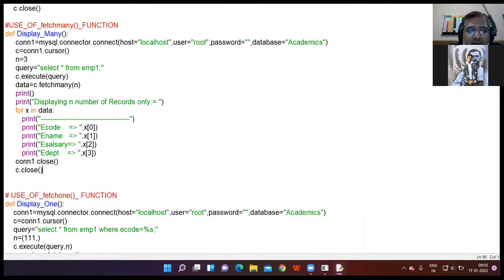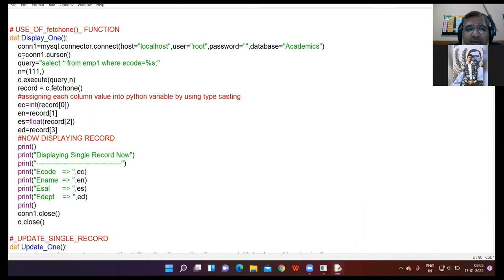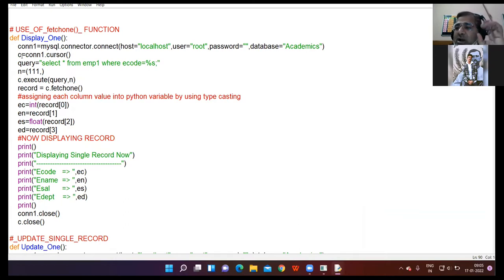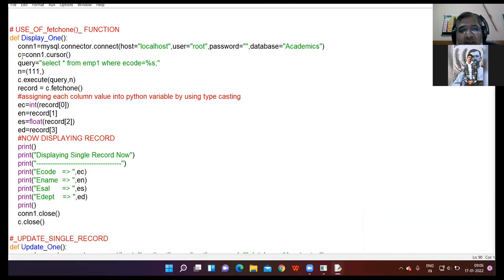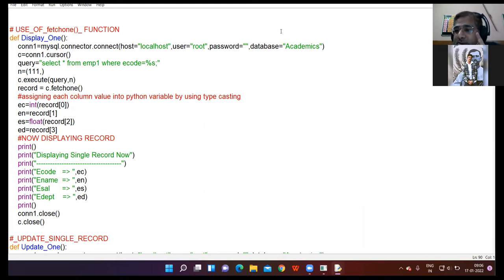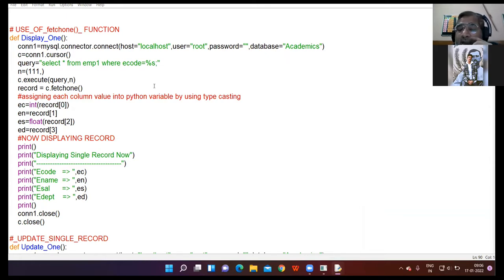Now moving further — fetchone function. Fetchall you have done, fetchmany you have done, now the third function is fetchone. Fetchone function is used to print only one record. When you want to print exactly one record, that is when you use the fetchone function.